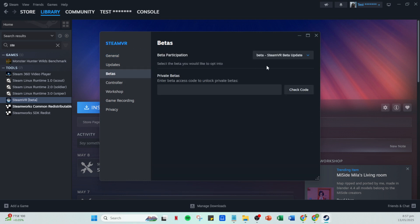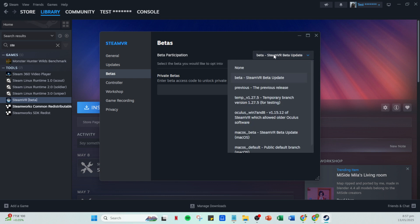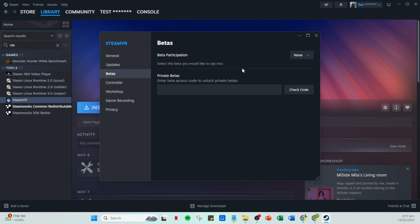In this case, we want to opt out of any beta updates. You'll find an option called none under select the beta you would like to opt into. Choose this to opt out of the beta VR updates.